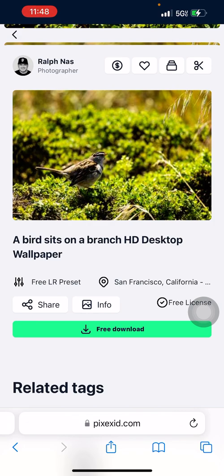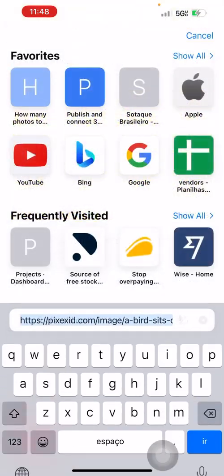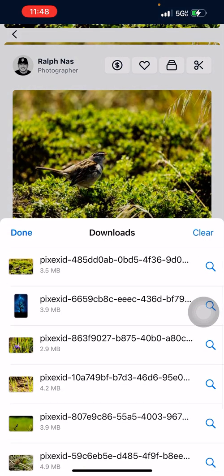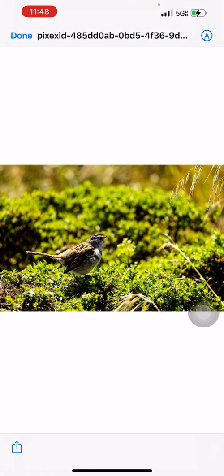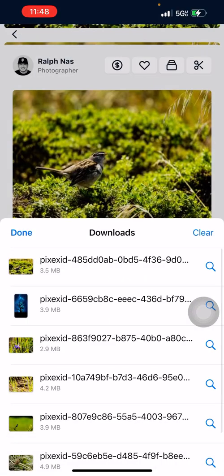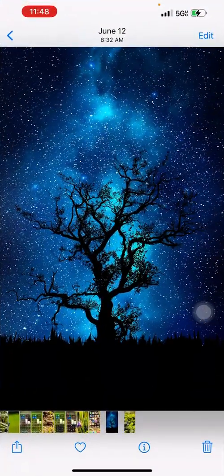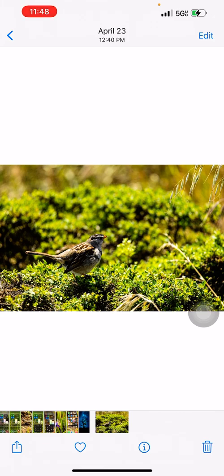Click free download again and it shows the download. The blue arrow appears when the download is finished, but sometimes it takes a moment depending on your connection. Click download, then click on the image, click share, and save the image.